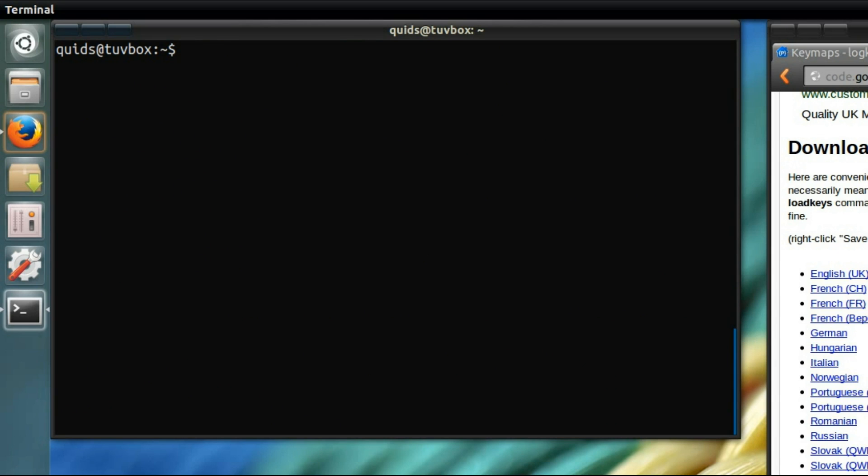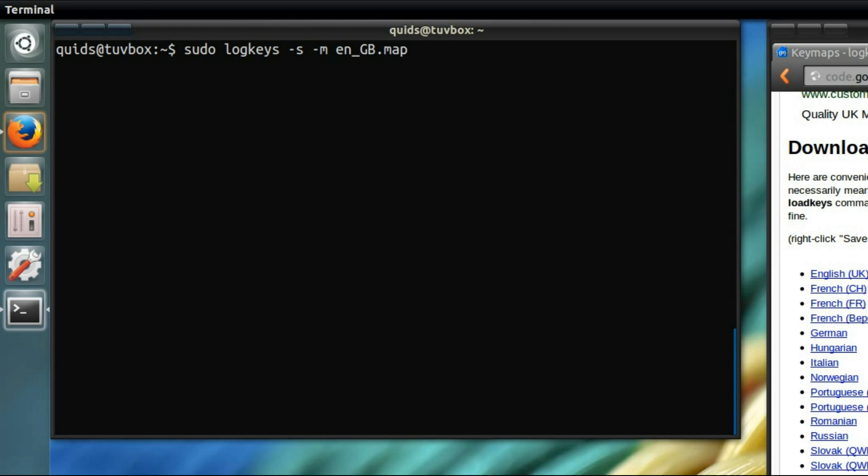So to run it, type in sudo logkeys, dash s, dash s to start it. Now if you're using a United States keyboard, use dash u. For any other keyboard, like you would have just downloaded from that list there on the right hand side, dash m, the map name. And I'm going to use the testing output file, dash o test.log.